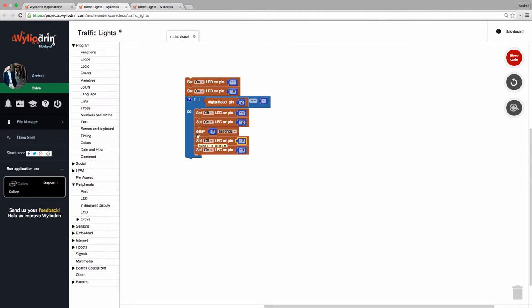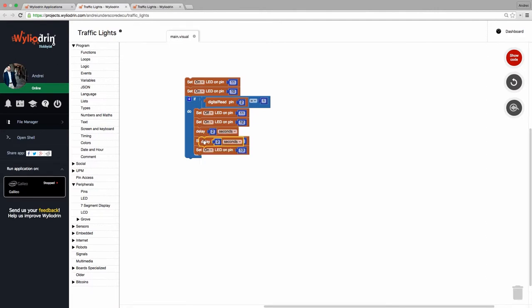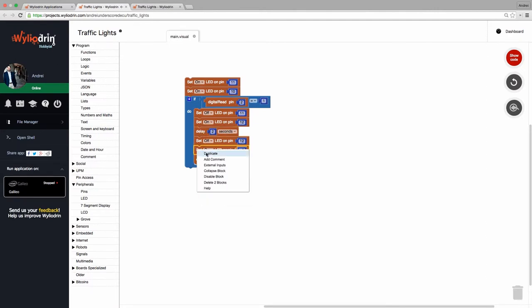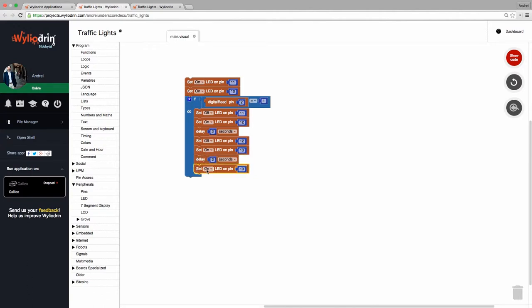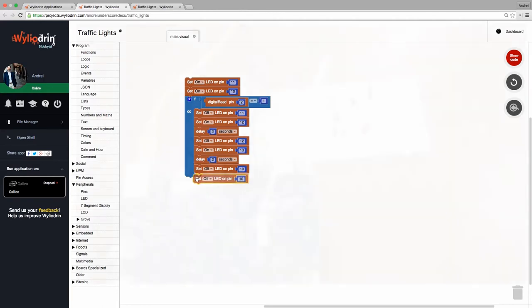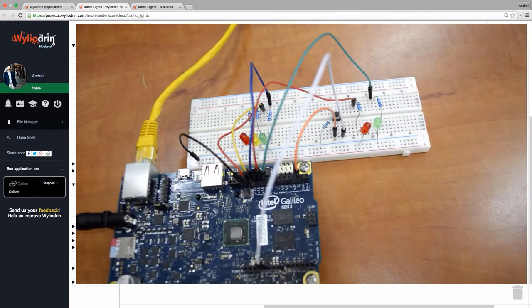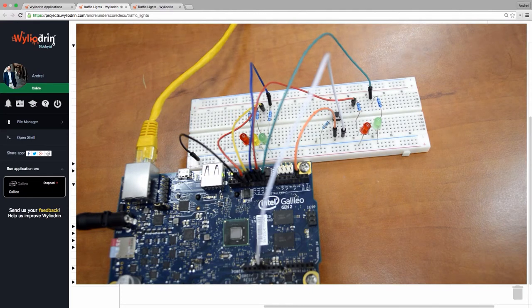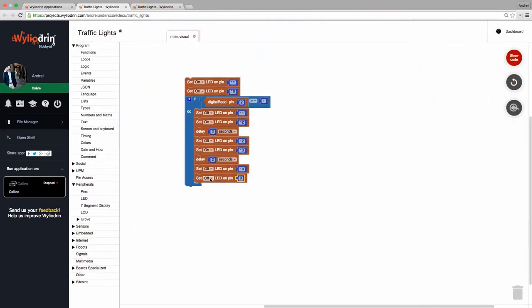Then what do we need to do? We need to add a little bit of a delay here, then let the pedestrians pass. So I'm going to set pin number 10 off and pin number 9 on. This will actually allow the pedestrians to pass, so set it on. Okay, carrying on, here we have to wait a little bit.